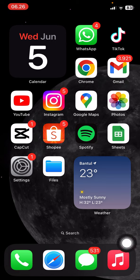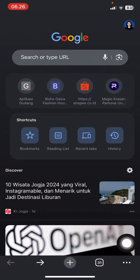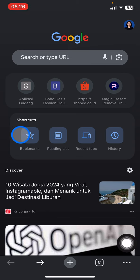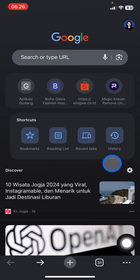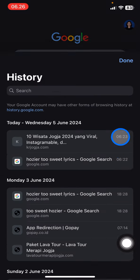First, go to your Google Chrome browser on your phone and stay on the home page. You will see shortcuts on your screen — bookmark, reading list, recent tab, and history. Tap on history.